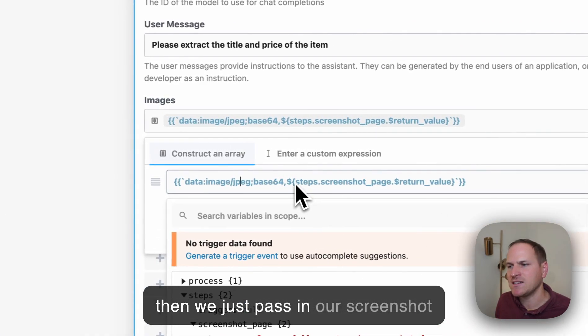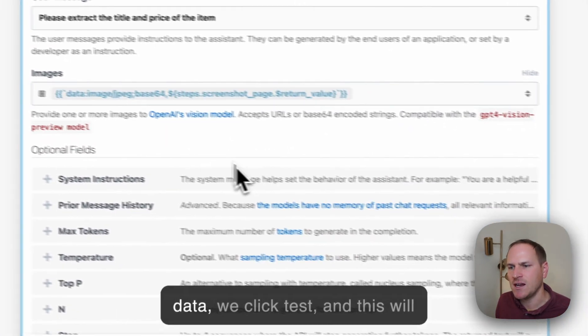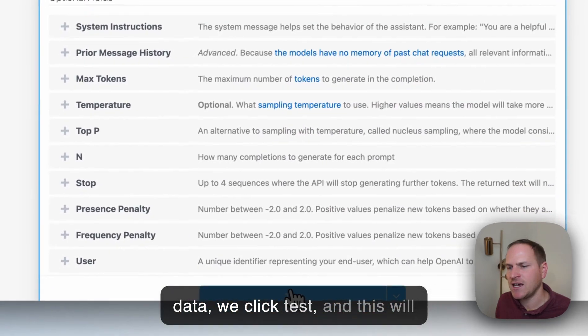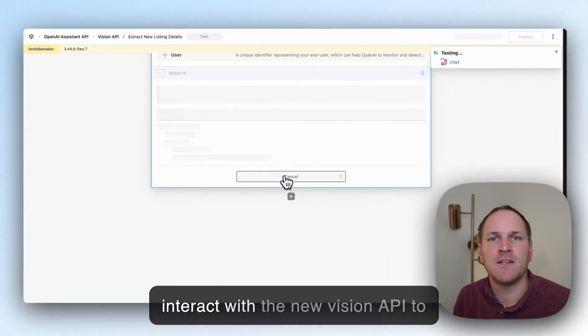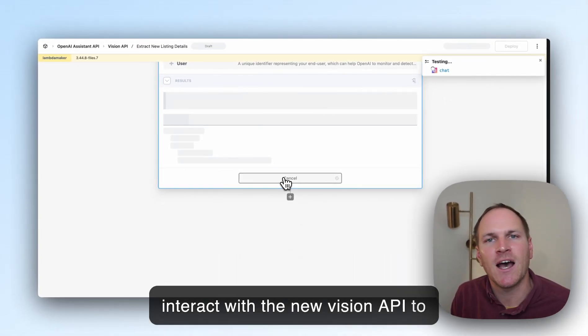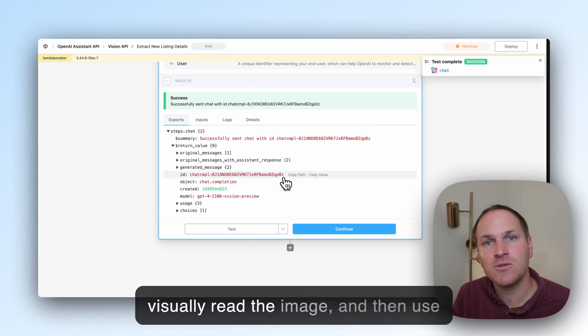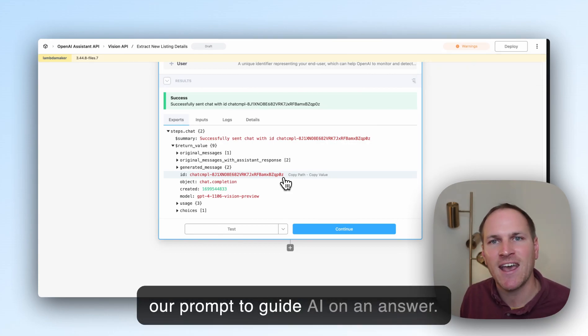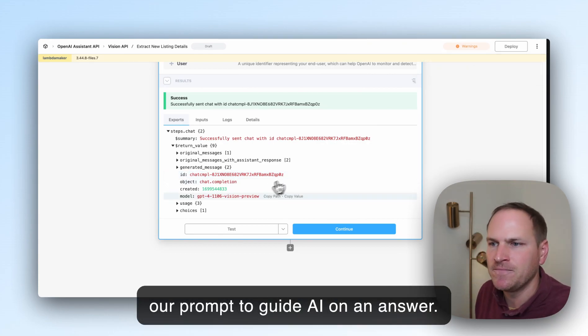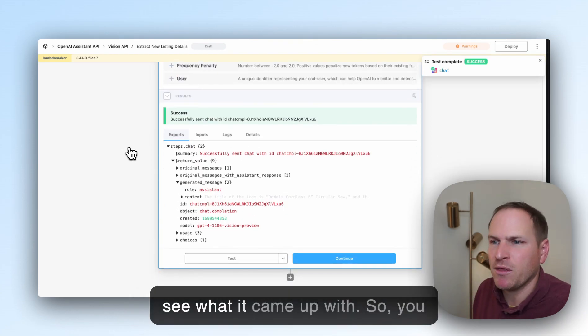Then we just pass in our screenshot data, click test, and this will interact with the new Vision API. It will actually visually read the image and then use our prompt to guide the AI on an answer.